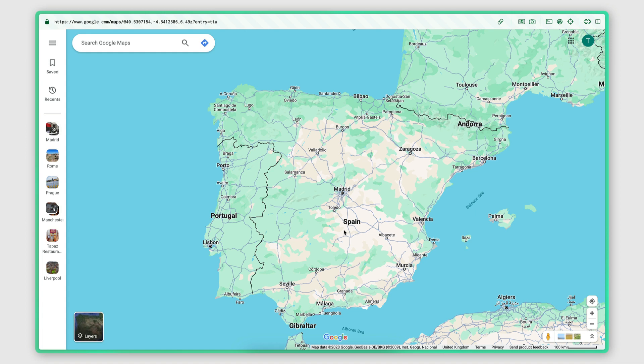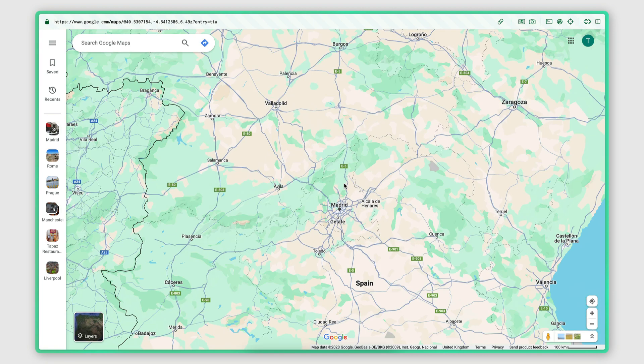In this video, I will walk you through a local business scraping project where the aim is to build a list of emails for gyms in Madrid, Spain.